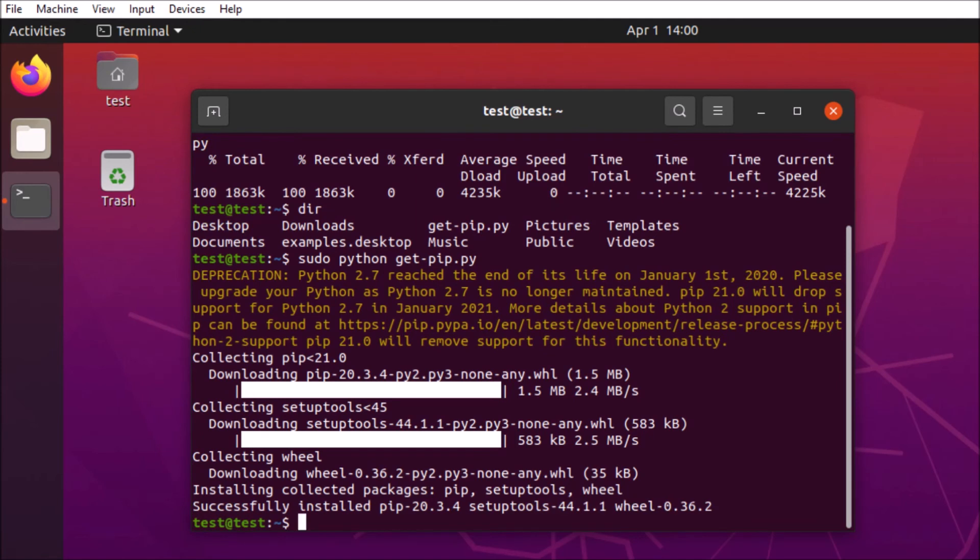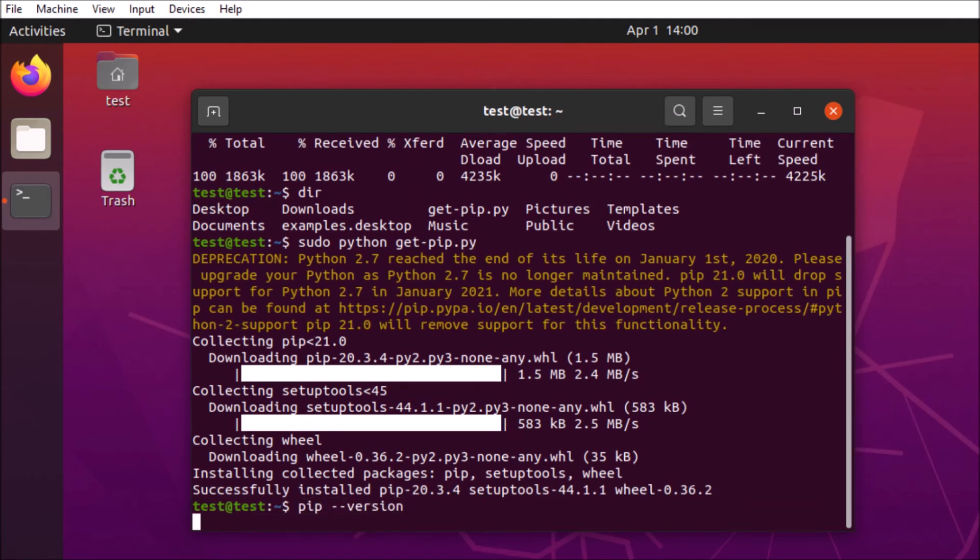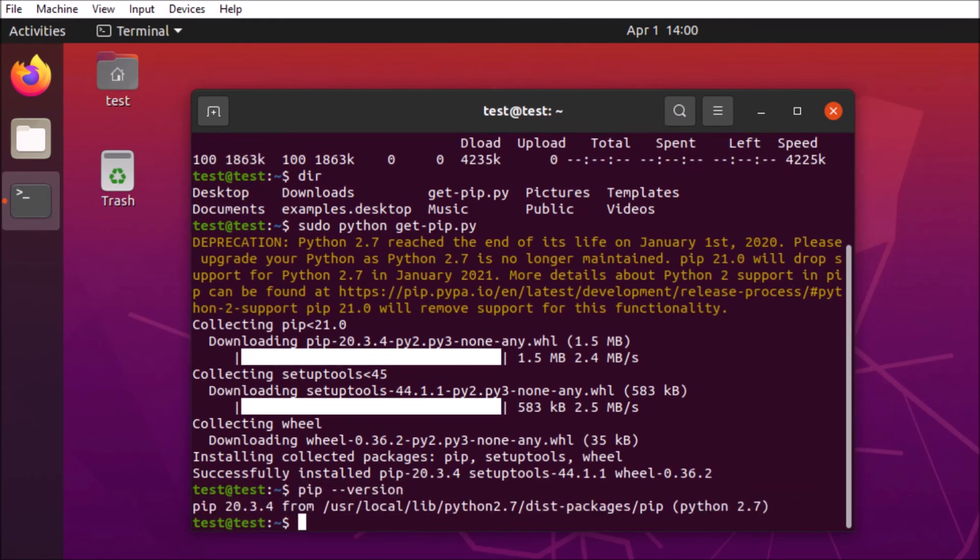Looks like we're installed. We'll go ahead and verify the installation. Excellent. Pip is there. We're all good.